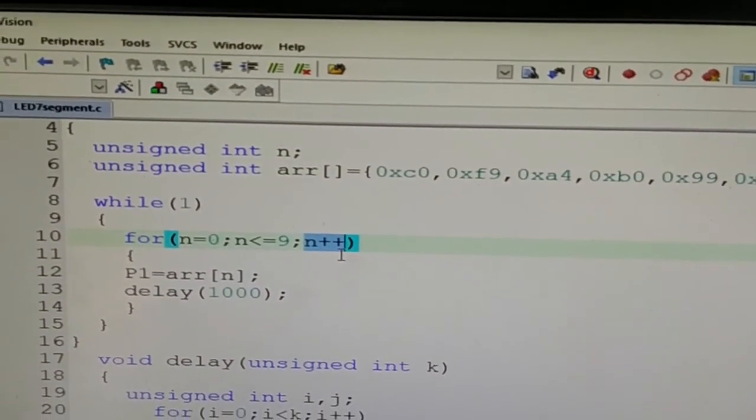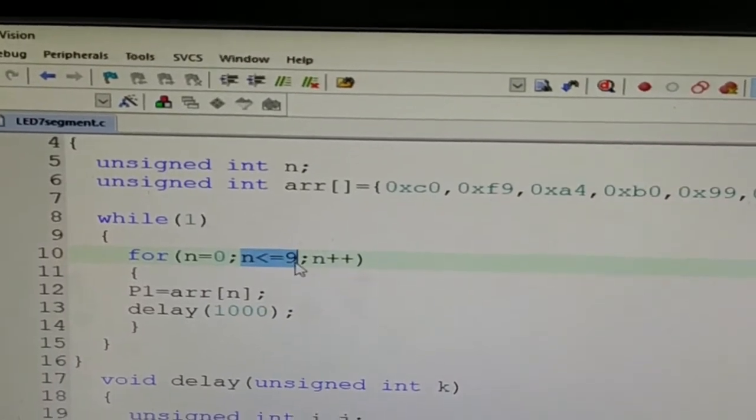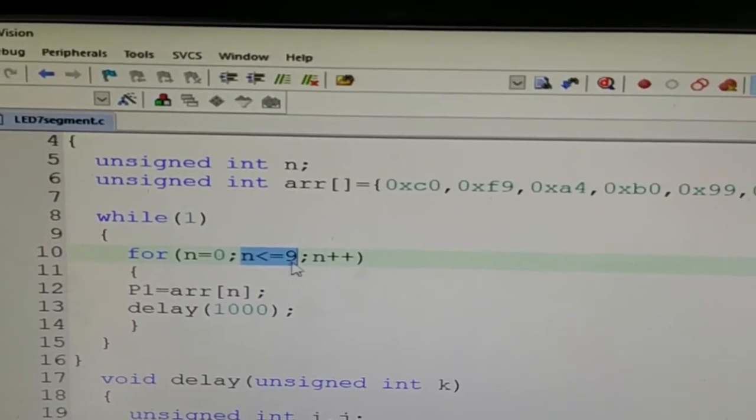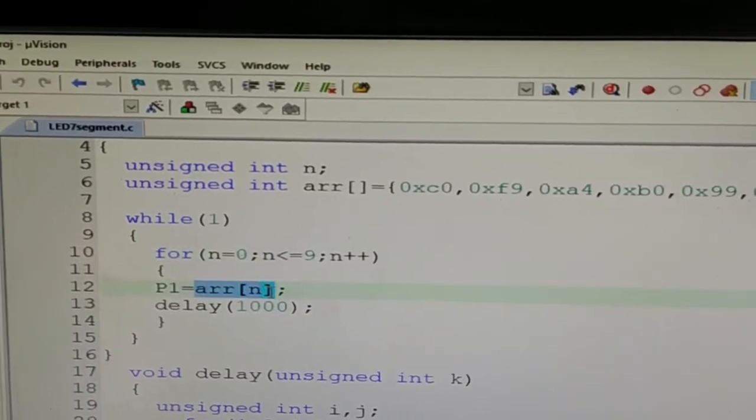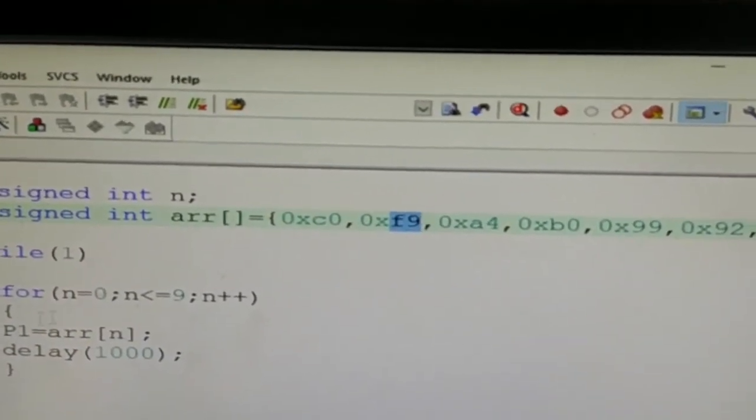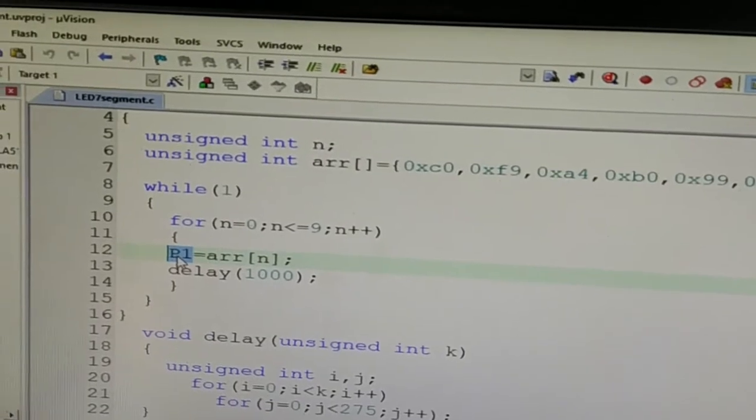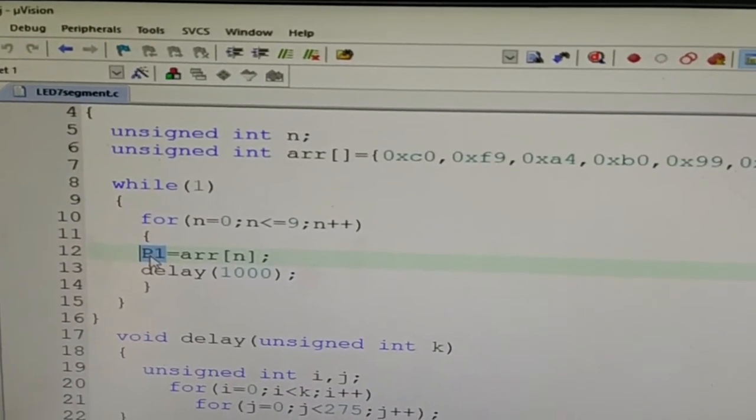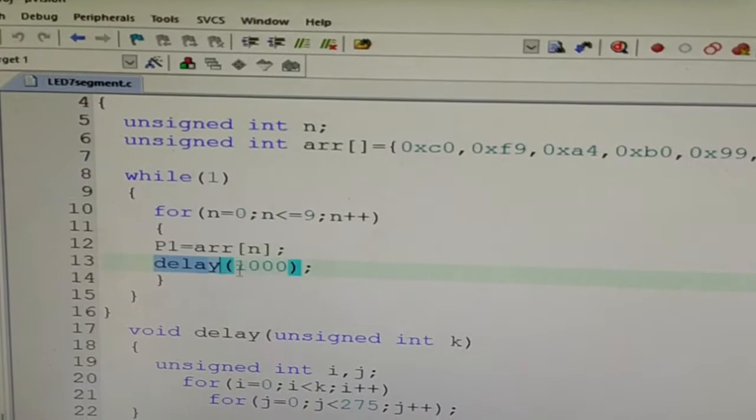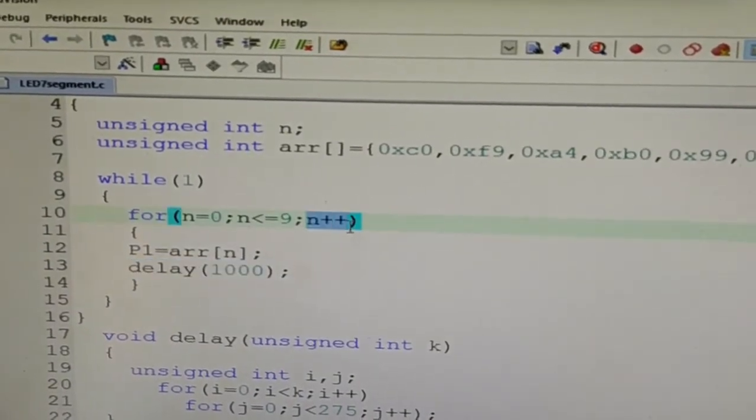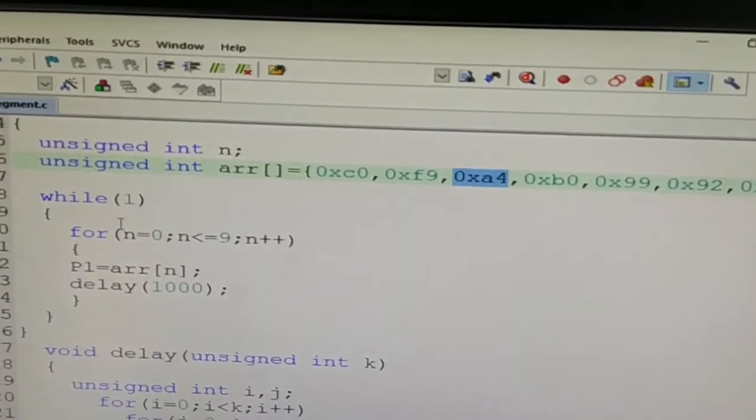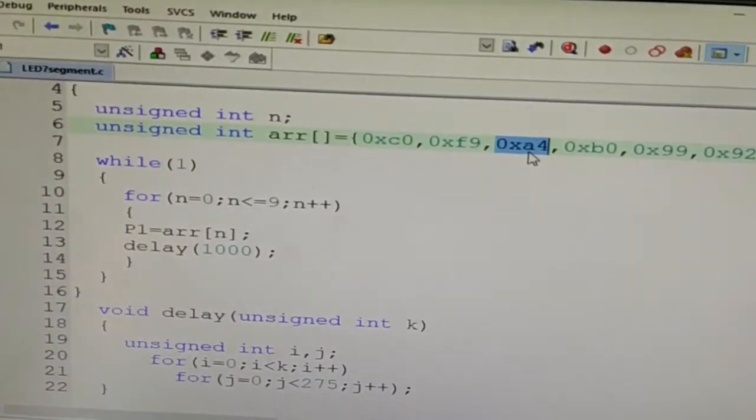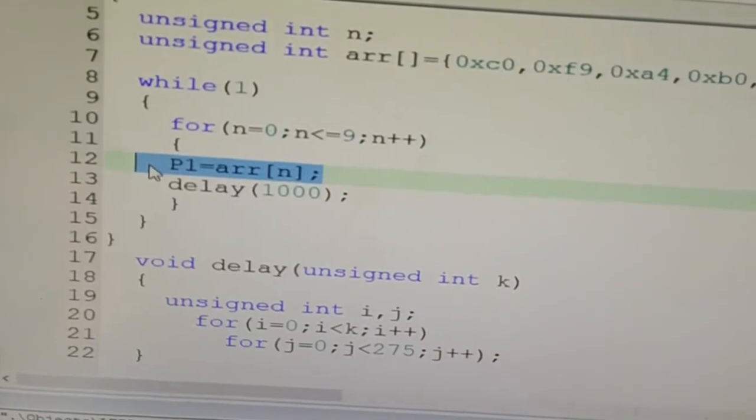Now n is equal to 1. Is 1 less than equal to 9? Yes, it is less than equal to 9. So send ARR[1], that is the pattern F9, to the port 1. F9 corresponds to displaying 1. So 1 will be displayed on LED 7-segment display. Wait for some time, then again go here, n will become 2. Send A4, and in this way each pattern is taken from the array and it is sent to the LED 7-segment display.